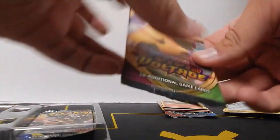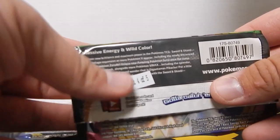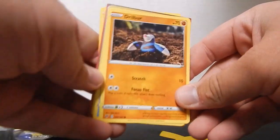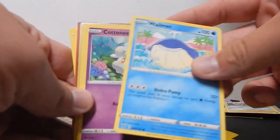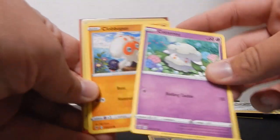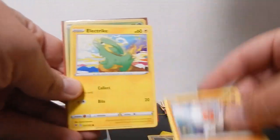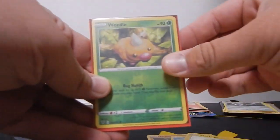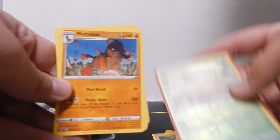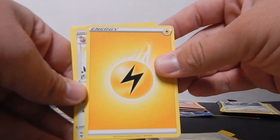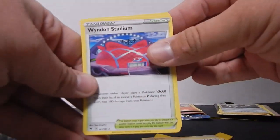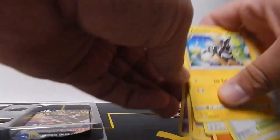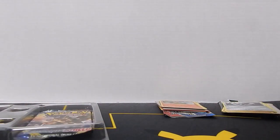Then we have pack number four, Vivid Voltage. Starts off with a Drilbur, Claydol, a little Wailmer, Cottonee, a Clobbopus, Electabuzz, Weedle, Mudsdale, a Lightning Energy, Loudred, Wyndon Stadium, and a Zebstrika. Some sort of zebra, I can't say the suffix on the end there.